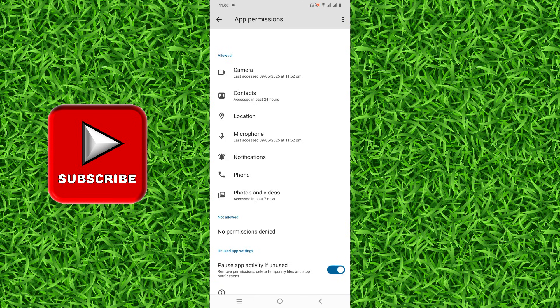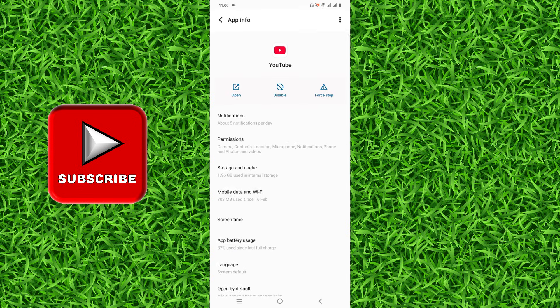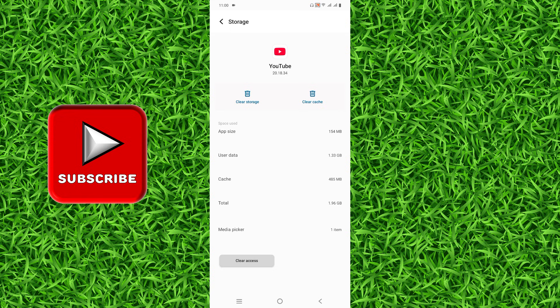Make sure these have been allowed, and then go back and tap on Storage and Cache. Once you're on this page, tap on Clear Cache.